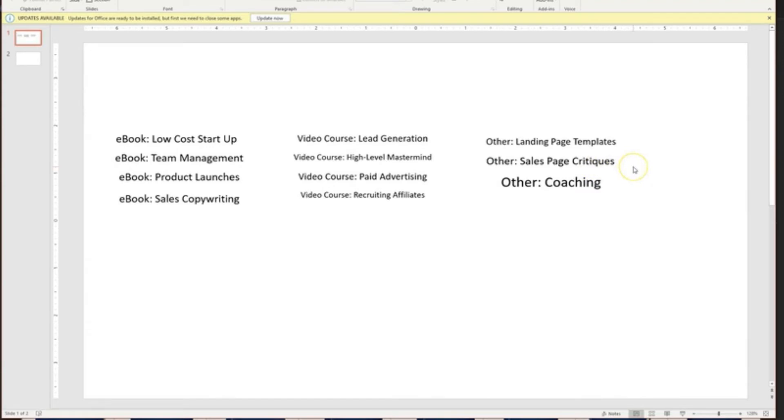Sales page critiques. That's a good one. A valuable one. Sort of a one-on-one thing. So that's probably something we would charge a premium price for. Same thing with coaching. Now this is what we've got at our disposal.